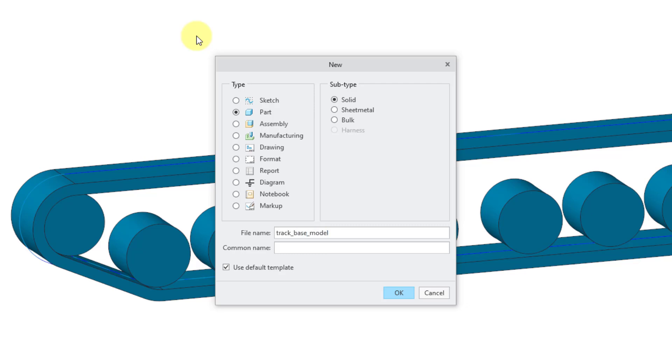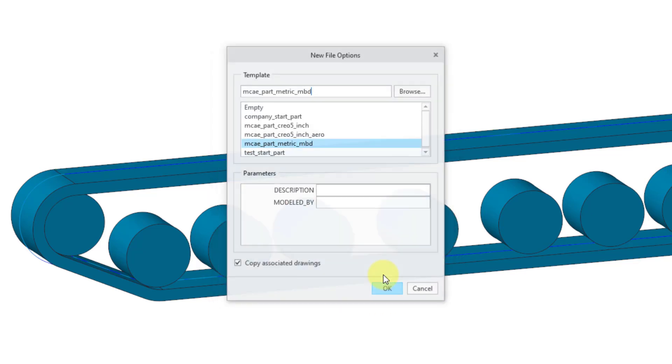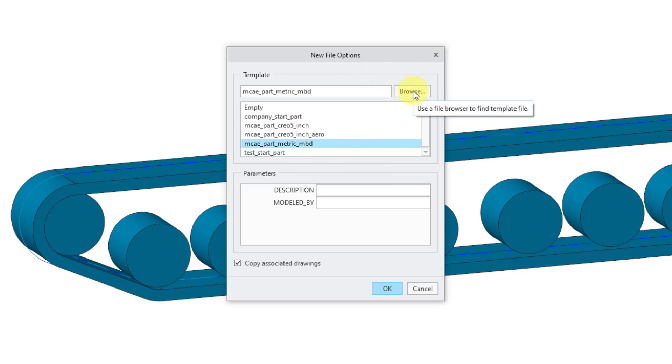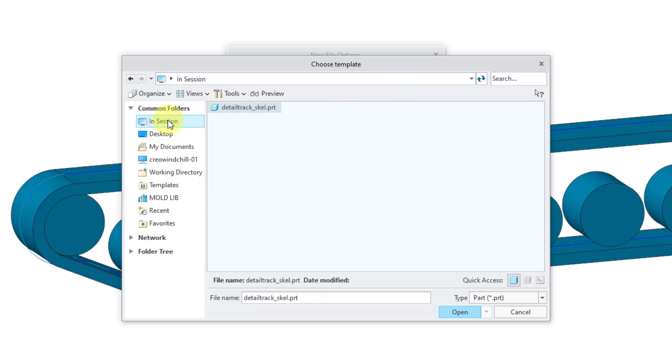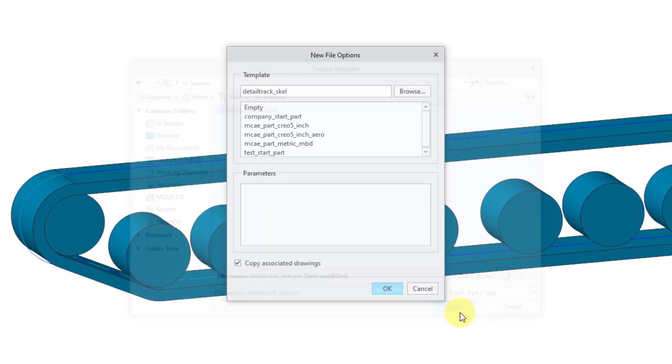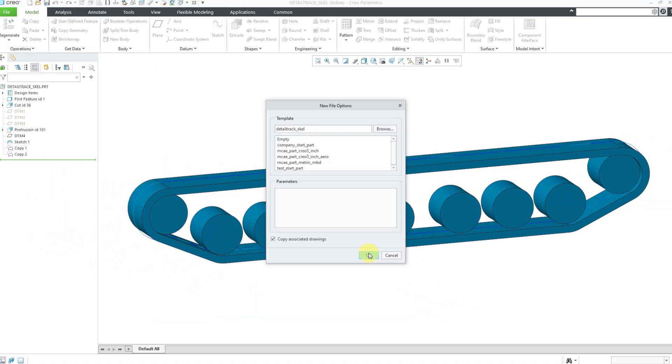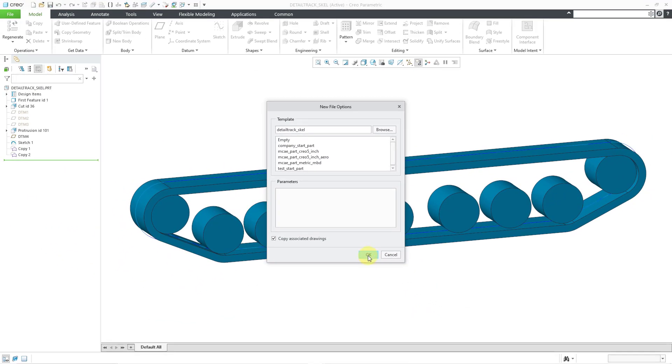And you want to uncheck the option for use default template. Let me click on the OK button. And instead of using one of your standard templates, you can click the browse button. And now I will go to in session. Here is that skeleton model. I will click the open button and then OK.